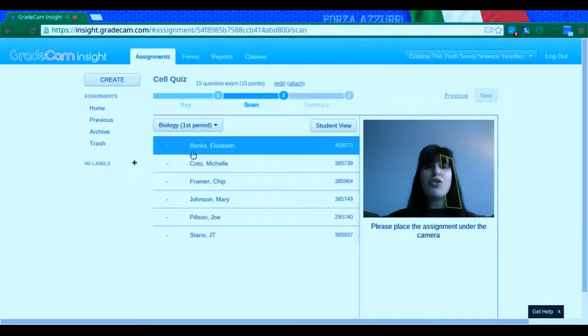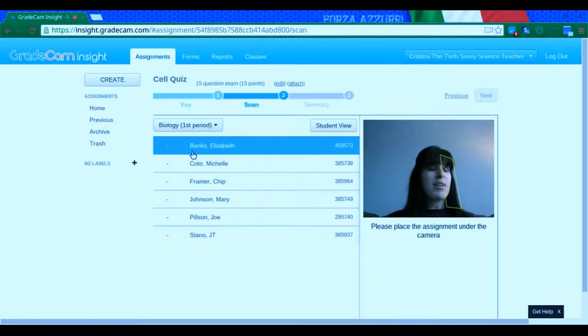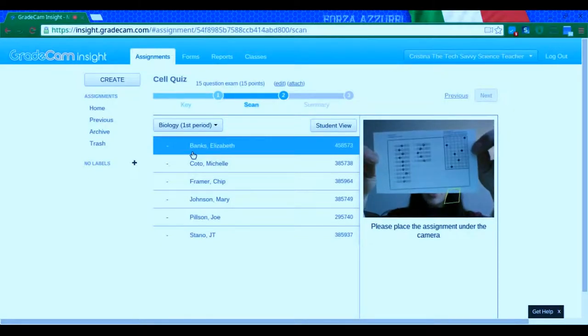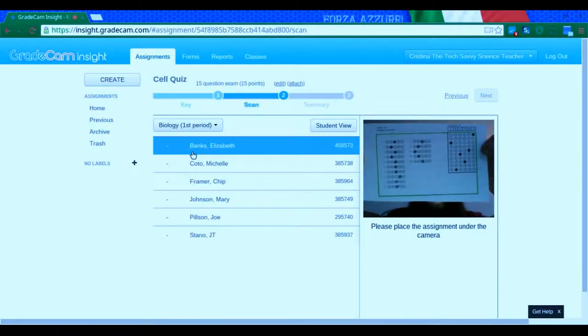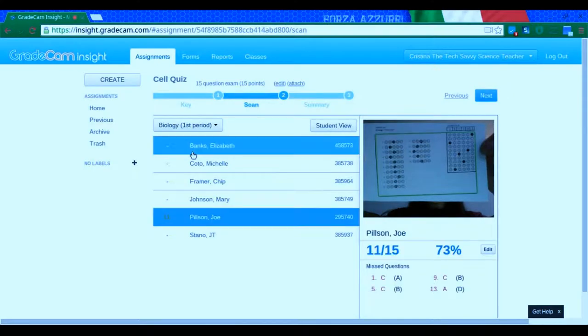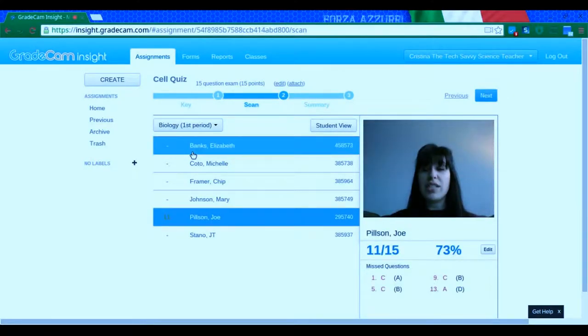So I'm going to show you two different ways to scan. This first way would be if you're scanning it just for yourself. So all I'm going to do is take my sheet, hold it up to the camera, and it's going to recognize it. And there it goes.